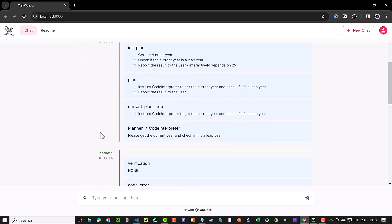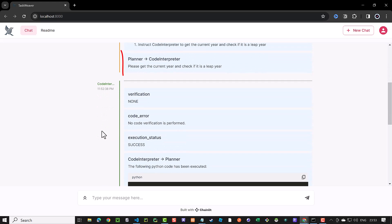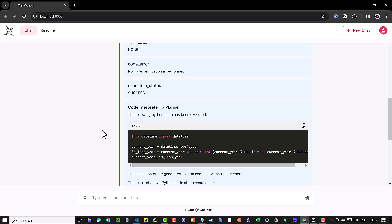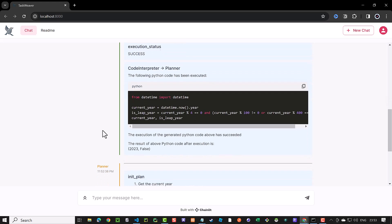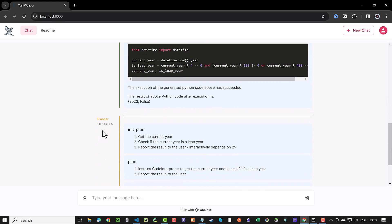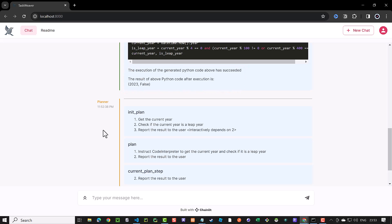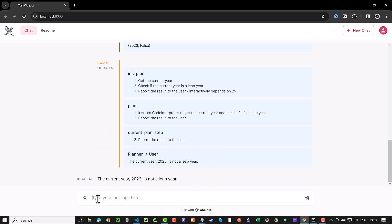The planner initiated a plan and sent a prompt to the code interpreter. The code interpreter generated code and executed the code and informed the planner about the successful execution of the code. And the planner gave back the answer to us that 2023 is not a leap year.